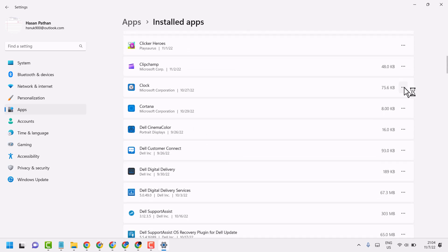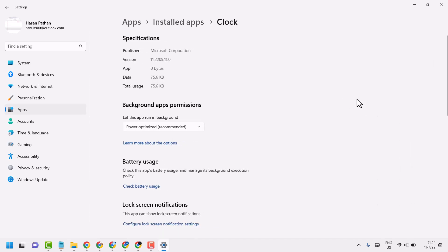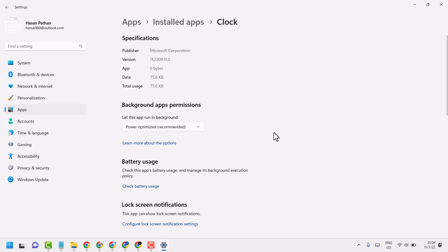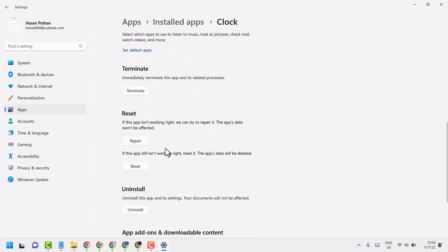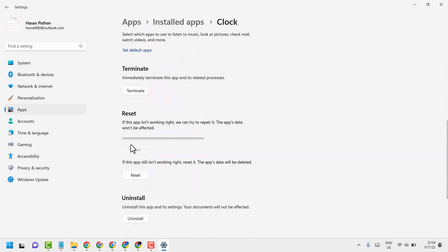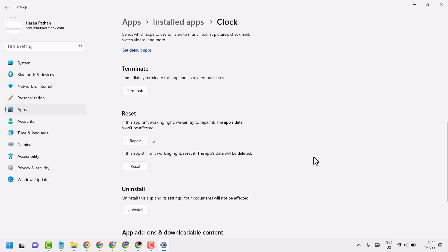Click on these three dots, Advanced options. Now here firstly click on Repair, then here click on Reset.